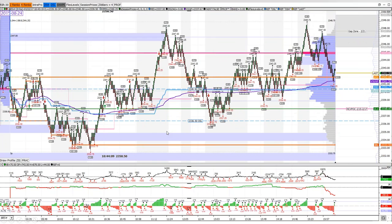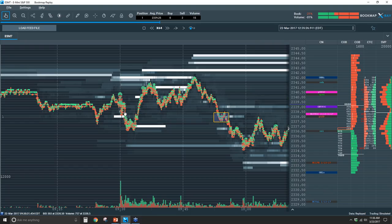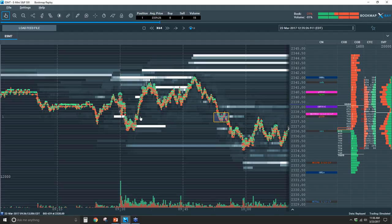We have 38.25 and 46.50 as the areas I'm looking at as extensions of the opening swing. As we moved down, we went through my 38.25 area where I thought buyers would step in — they didn't. They pushed lower. So now I want to see how far they're going to go. I'm not going to front run it.